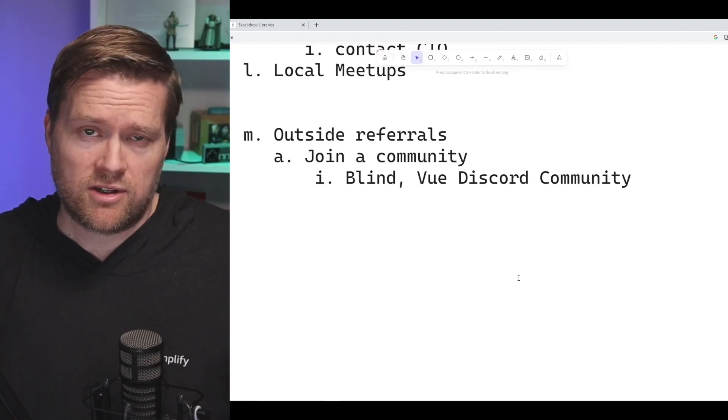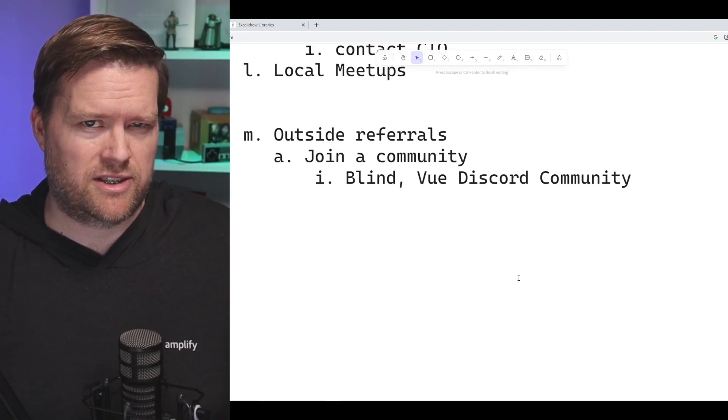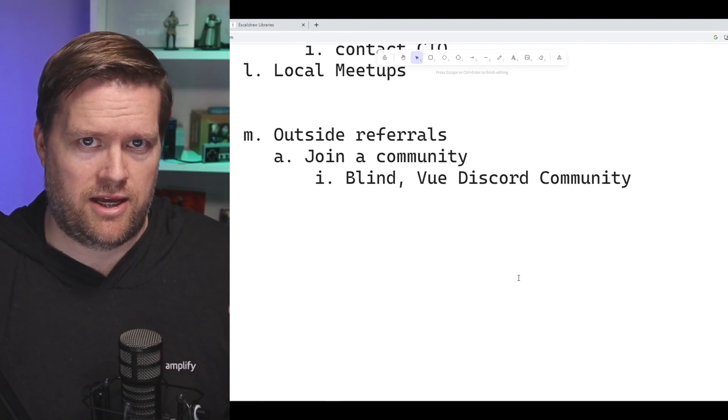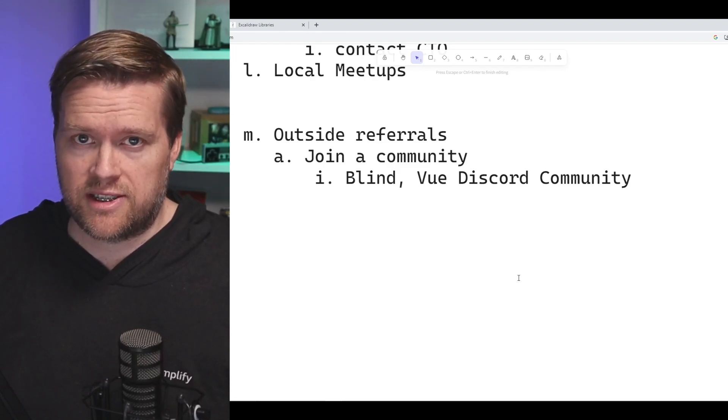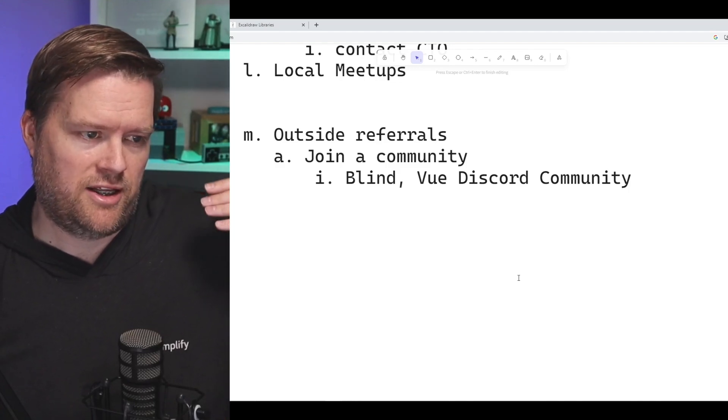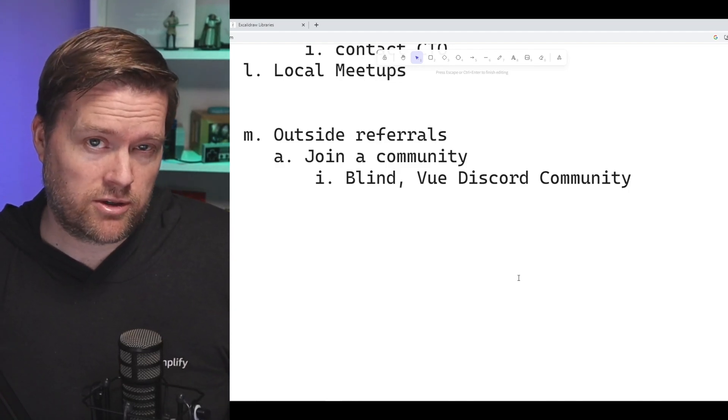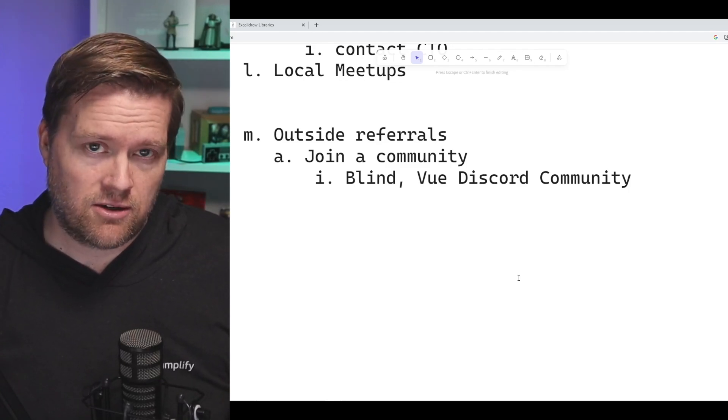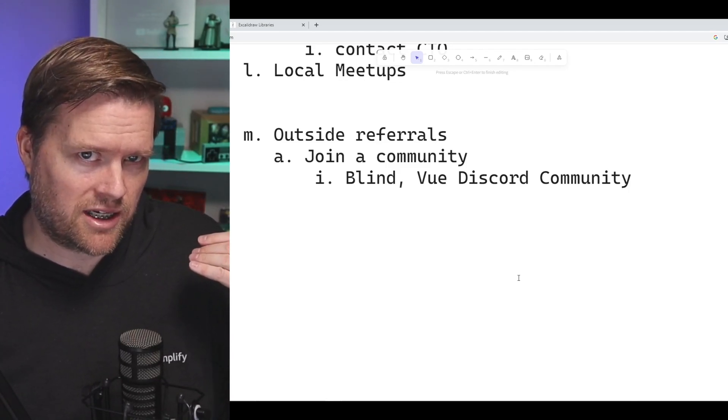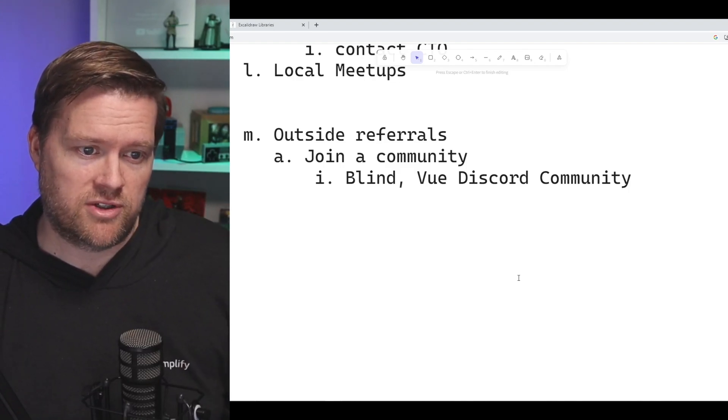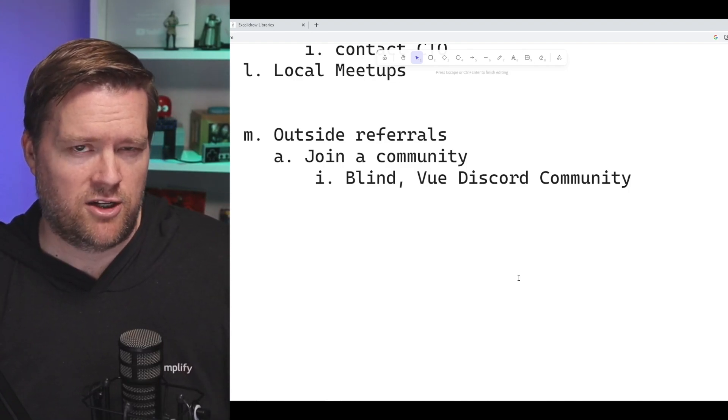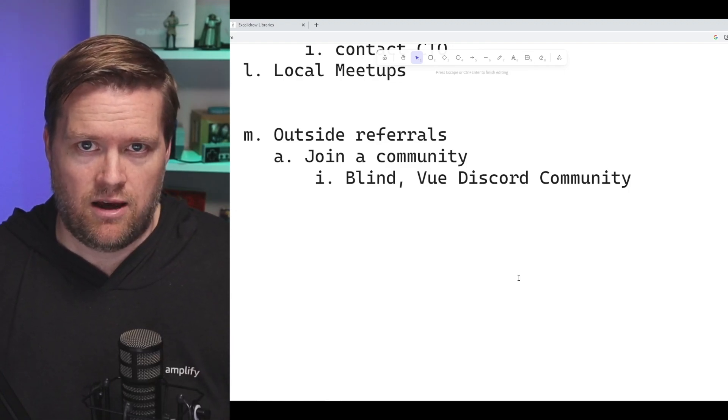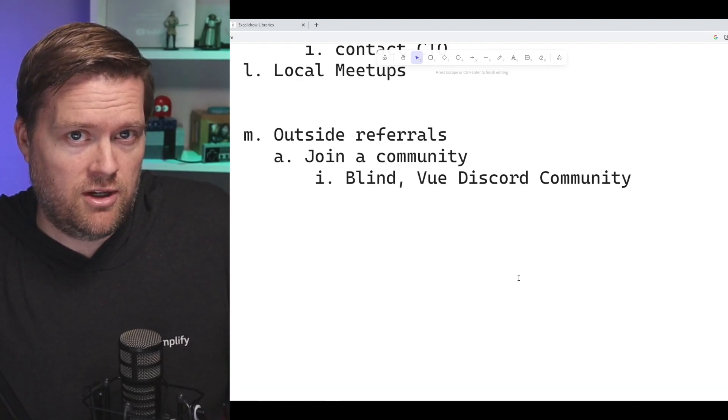You may want to look at some outside referrals too. So outside your local networking and meetups, you can join online communities. You can join Blind or there's a bunch of Discord communities or even a Reddit community. And if you can find some of these communities, a lot of times they have job boards in them or I know the Vue Discord community does.